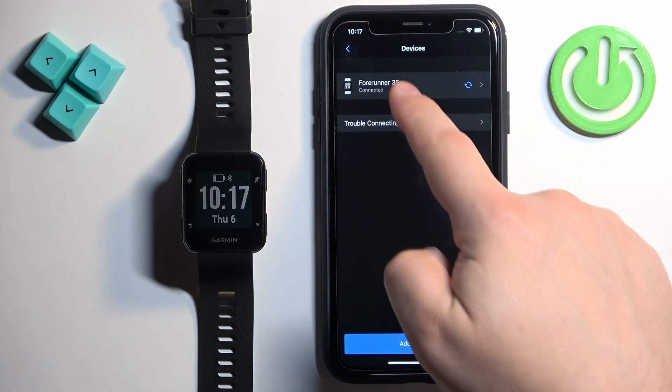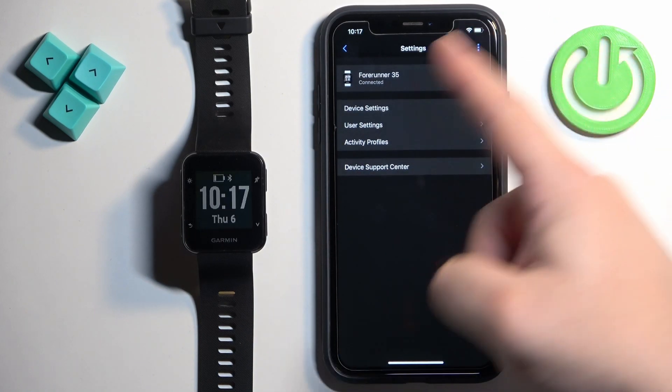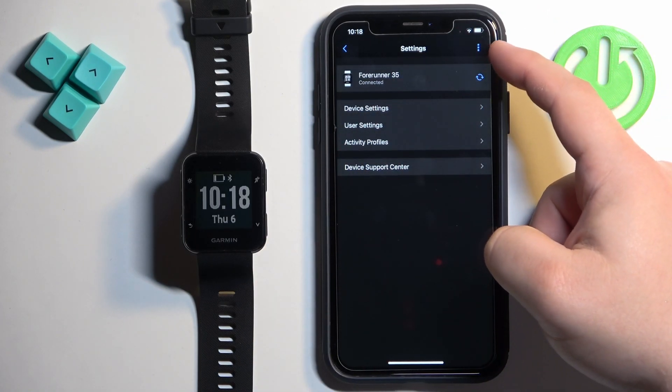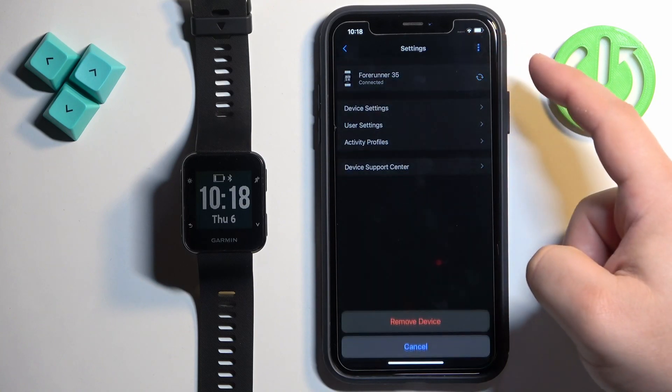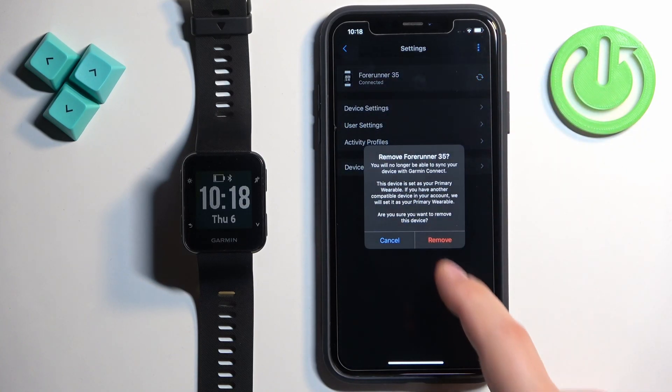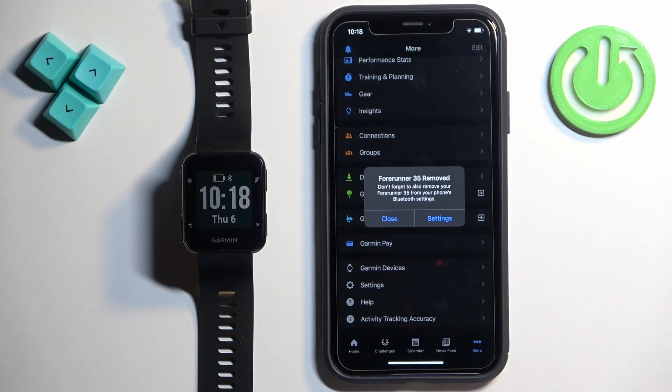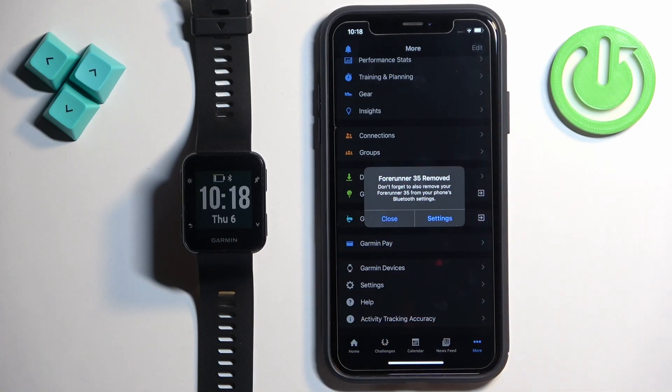Now tap on it to select it and on this page, on the settings page, find the more options icon and tap right corner. Tap on remove device and tap on remove and the watch will disappear from the list of devices.